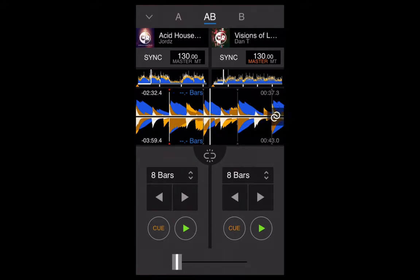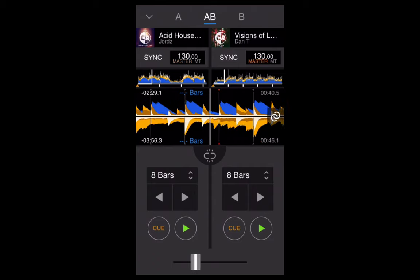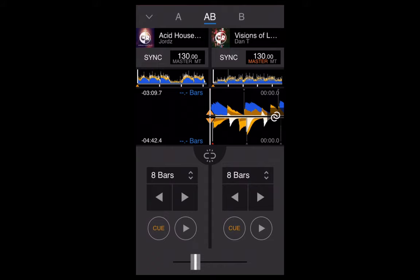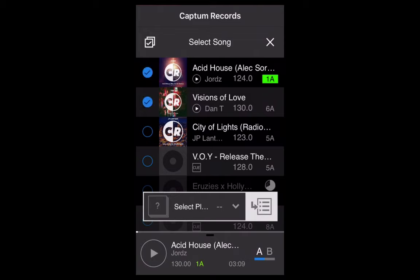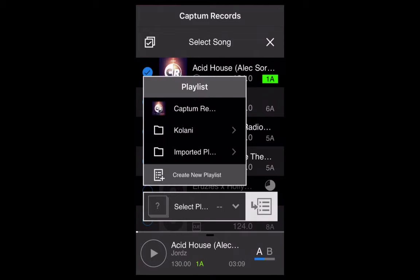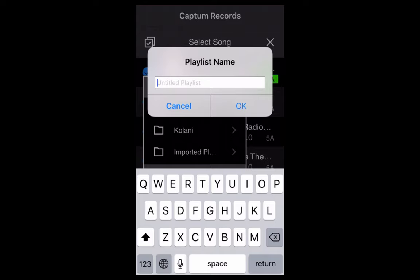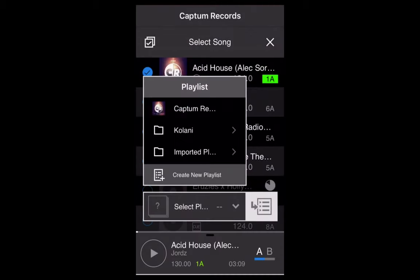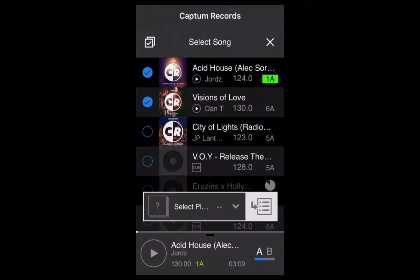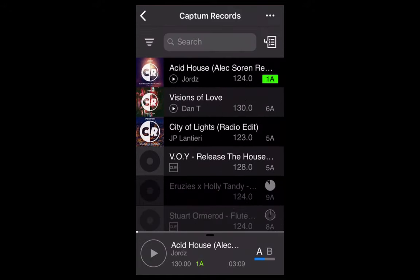You also have a crossfader to crossfade from one track to the other. To create a new playlist, go back to the collection view, click the button to the right of the search bar, select the tracks you want, click the drop-down menu, and either select an existing playlist or push Create New Playlist. Name the playlist — for example, iOS Rekordbox — press OK, and that playlist will automatically cloud sync to Rekordbox on your laptop.